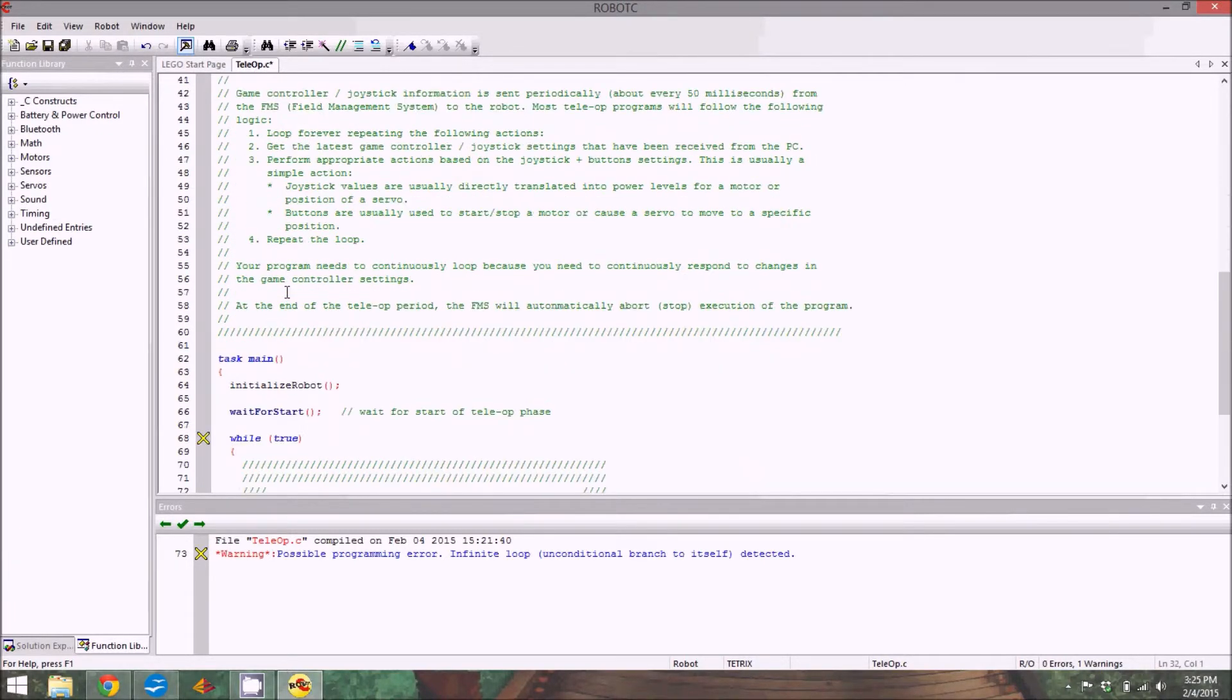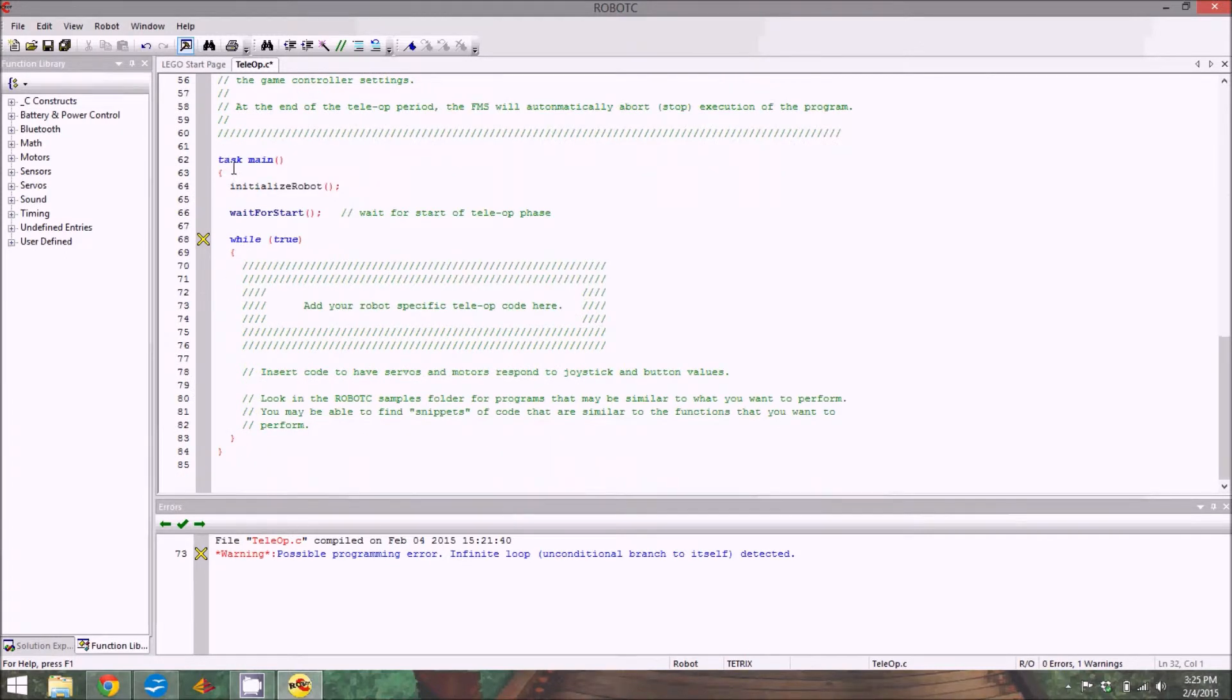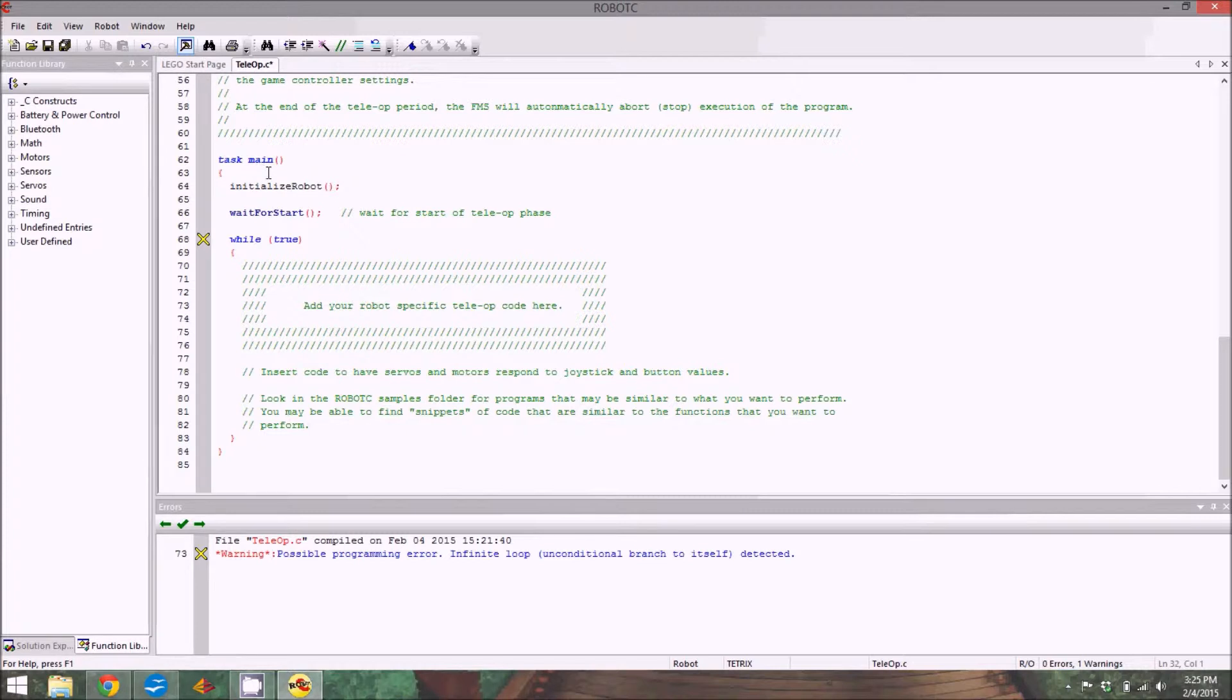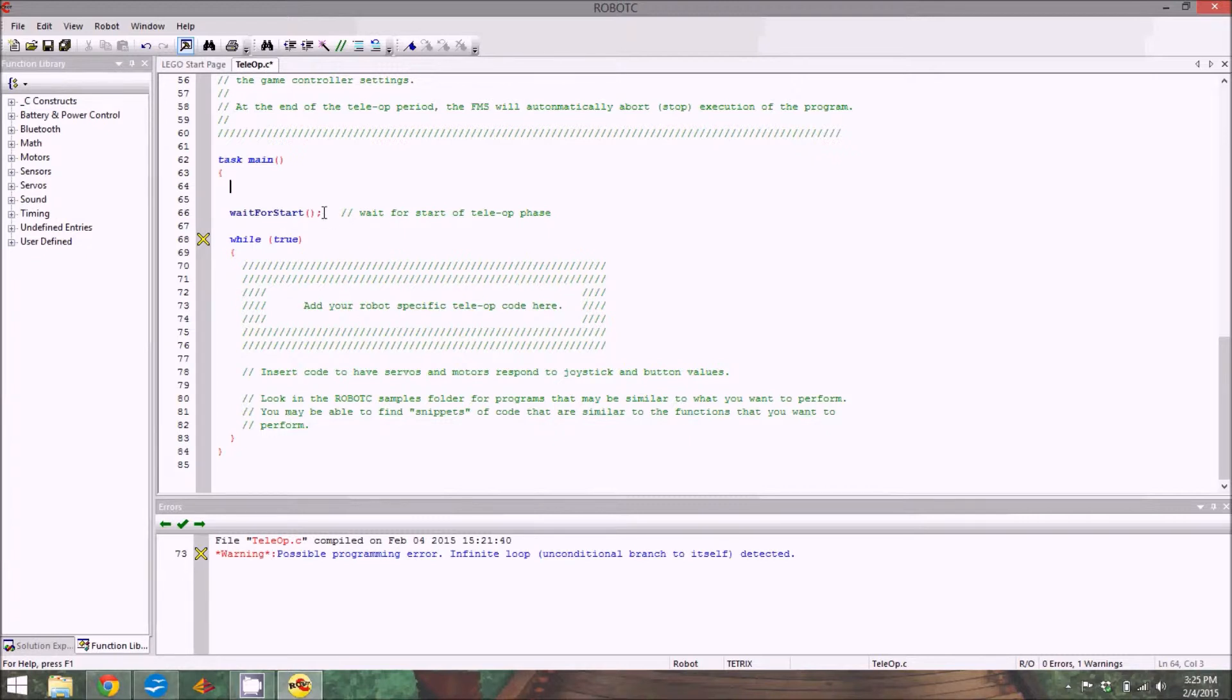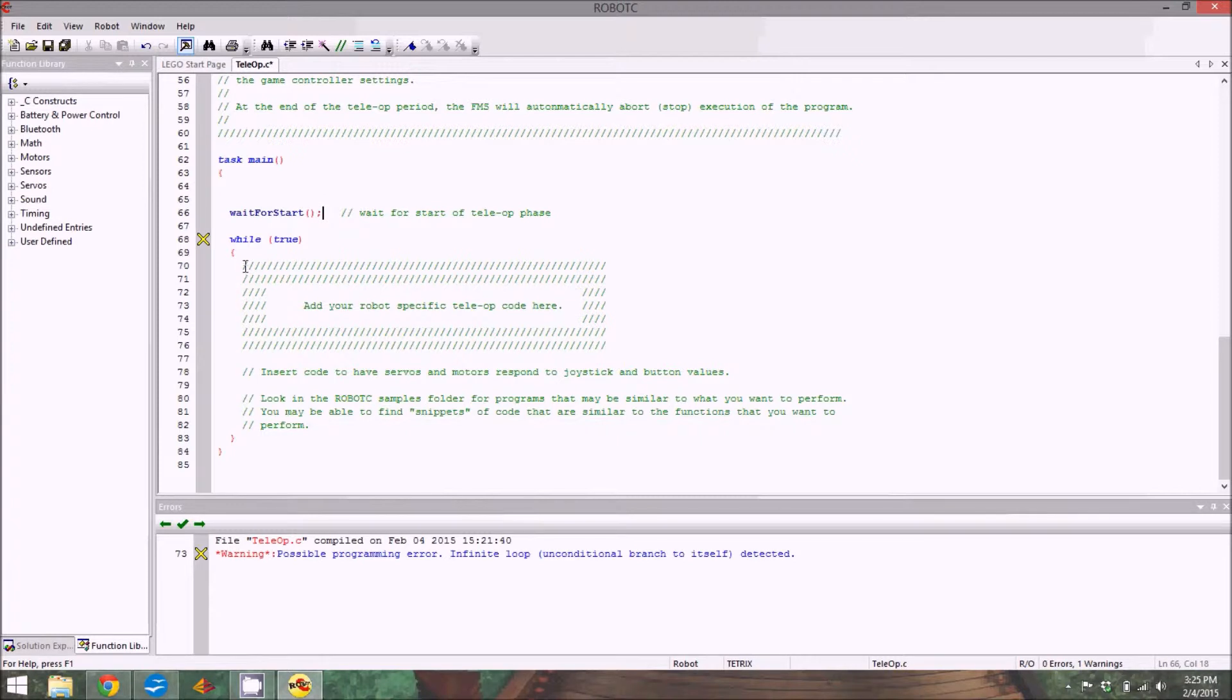Keep scrolling down and you get to a place that says task main. Task main is what the program does. Task main, you always have to have it, it's important. Never delete it. If you don't have it, your robot just not going to work. We just deleted the function initialize robot, so I can delete that too. Wait for start, that's always important. You aren't going to be able to pass field inspection if you don't have this, because this prevents your robot from running when it's not supposed to.